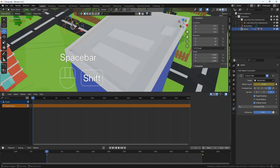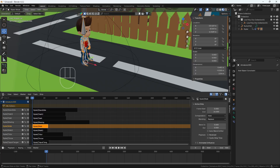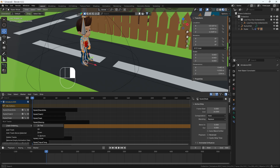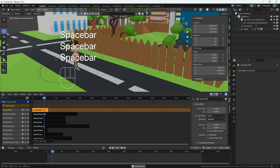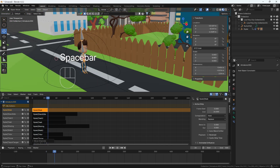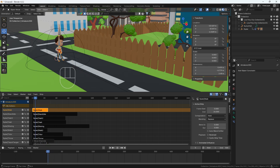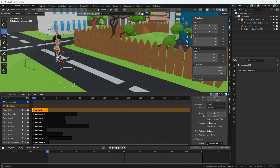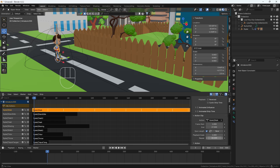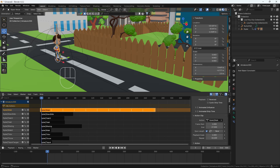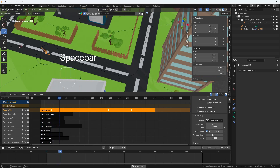I'll right-click and move the walk action to the top track. Now the character is walking nicely, but after frame 24 it stops because the action clip is short. I need to go to the action clip and increase its length. I'll extend it to frame 240. Now he is walking very, very nicely — all the way to frame 240.